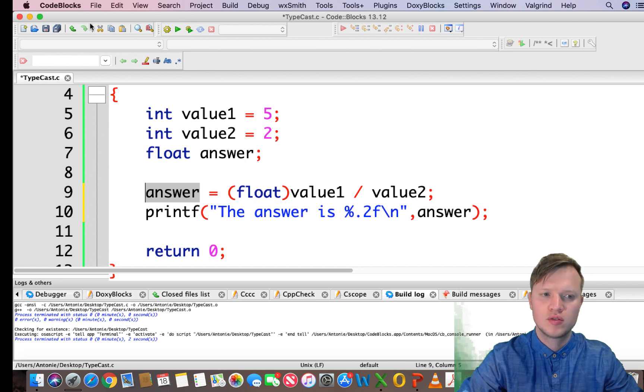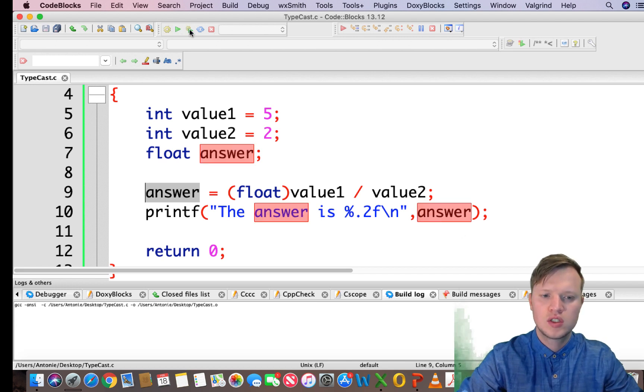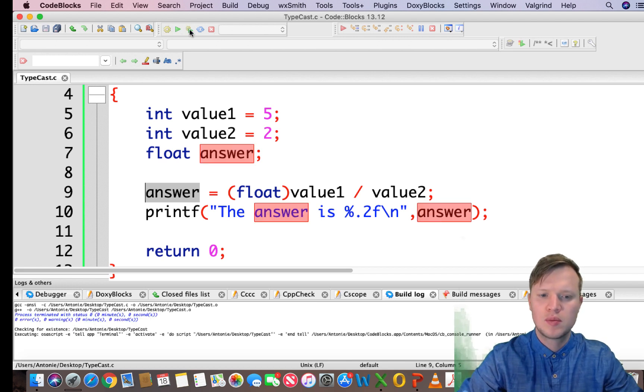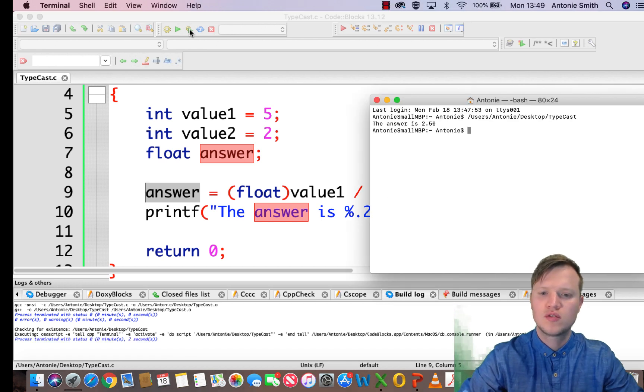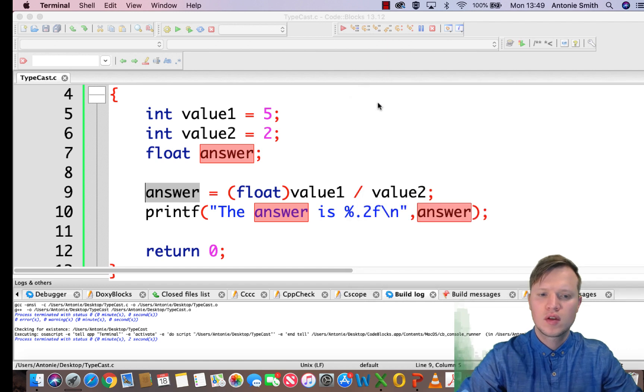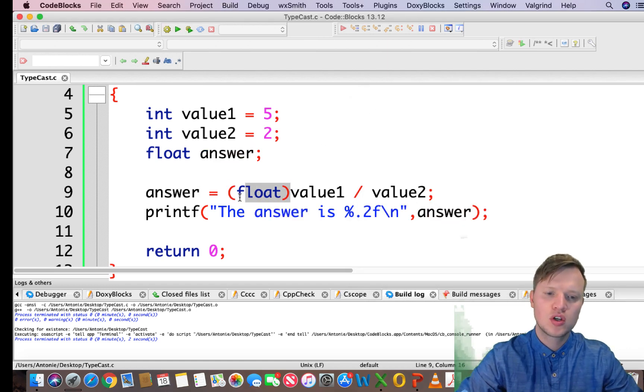So if we change value1's type to float then our overall answer will be of type float. Let's quickly see what happens - there we have it, the answer is 2.5. So that's typecasting.